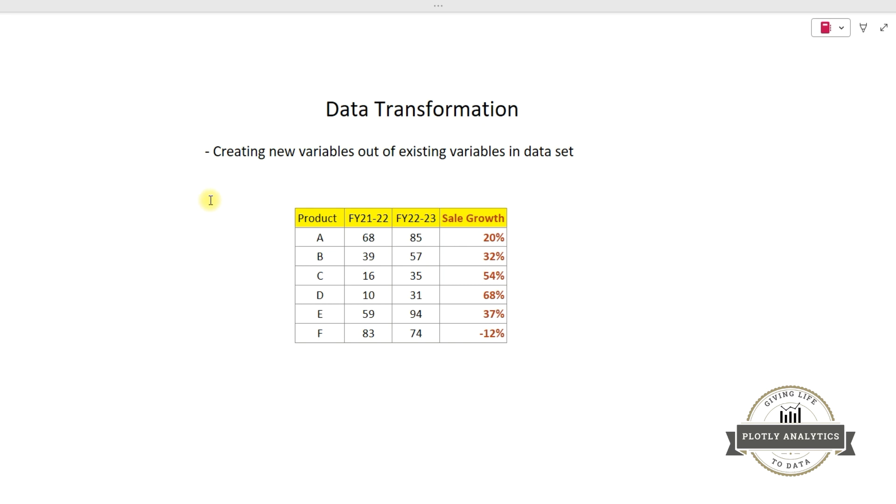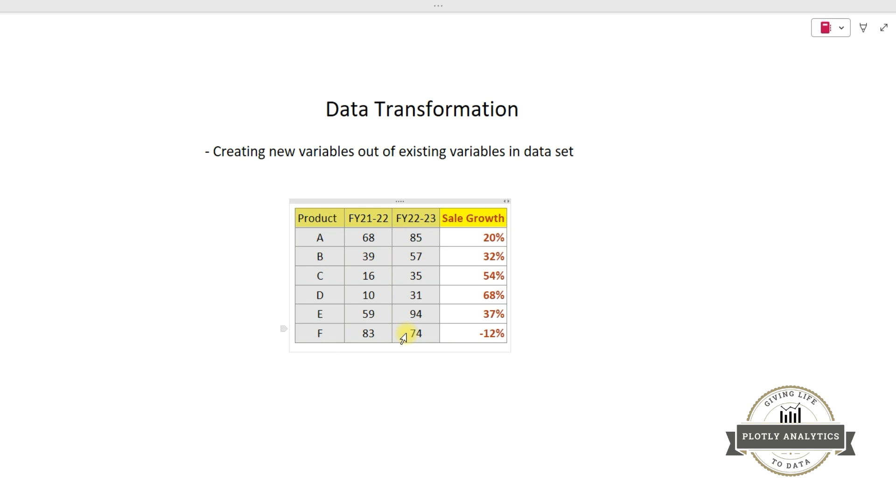Now let's pretend that I have these three variables in the original data frame. I have products ABCD and I have a year-wise sale from that product. So product A has clocked a sale of 68 million in FY21-22 and 85 million dollars in FY22-23. But these are only the numbers. I am interested in finding out what is the sale growth.